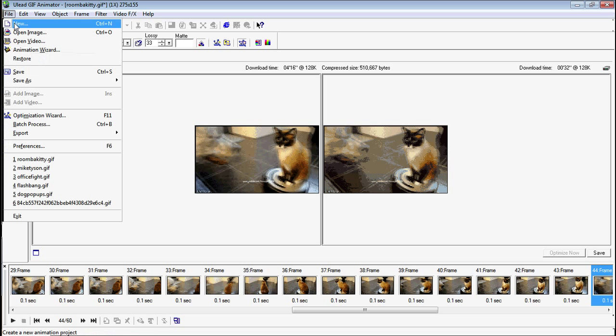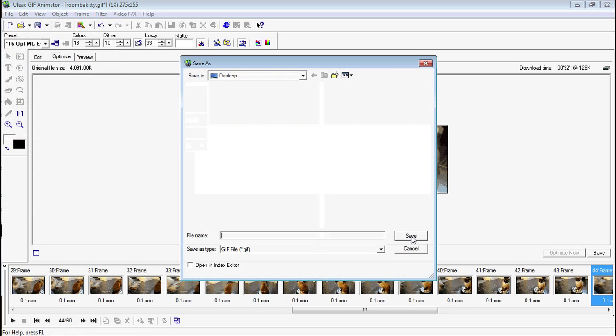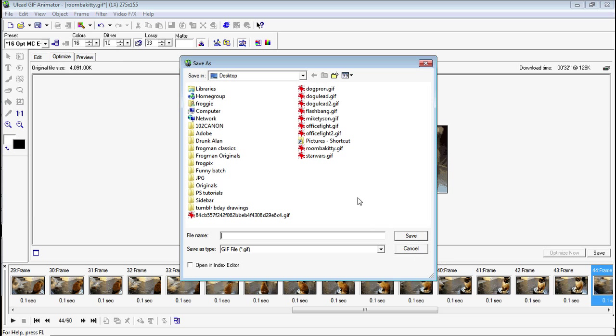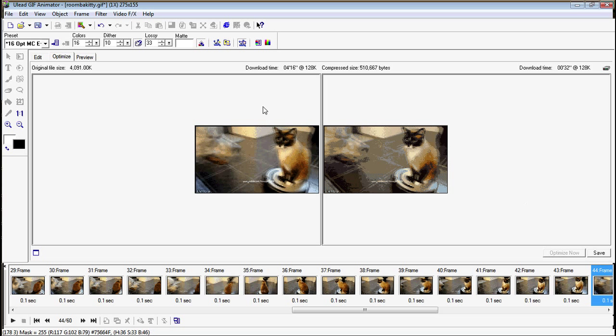So we'll just go to File, Save As, and then a GIF file. And then call that RoombaKitty2. And give it a try and upload it on Tumblr. And if it still doesn't work, you may have to reduce it even more. But those are pretty much the techniques you need to know.